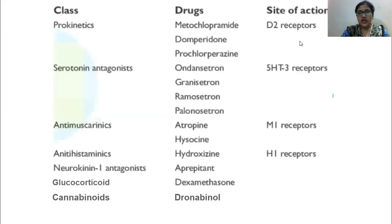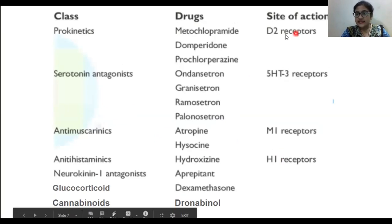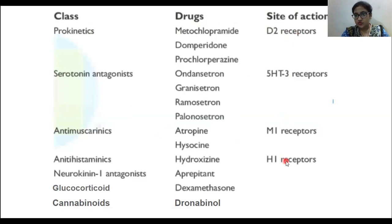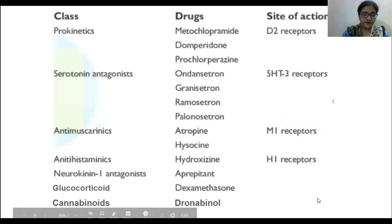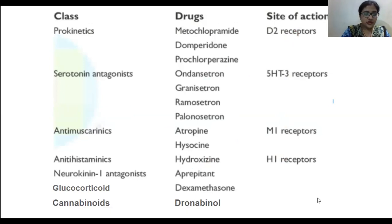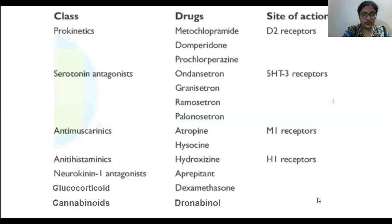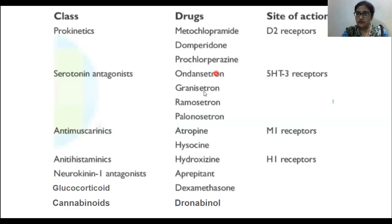Here is a classification of anti-emetic drugs compiled on one slide. The site of action covers D2, 5HT3, M1, and H1 receptors. Since we have studied the autonomic nervous system recently, I assume you know these drug names already. I will cover all of these medicines in the upcoming slides — please take a screenshot of this slide.